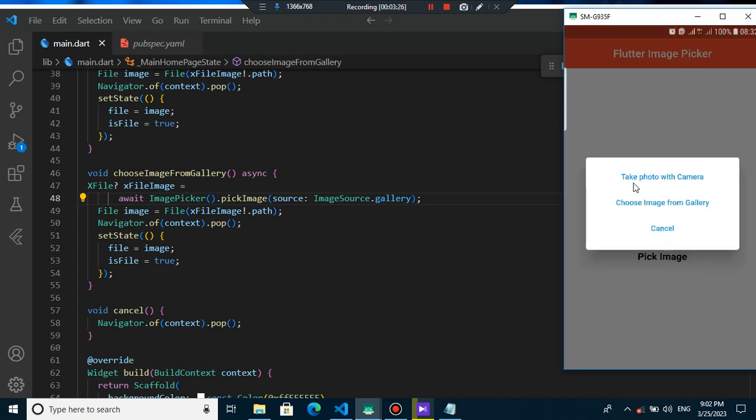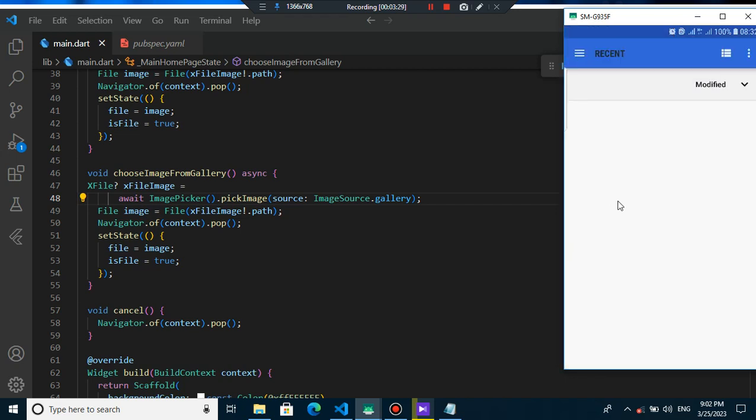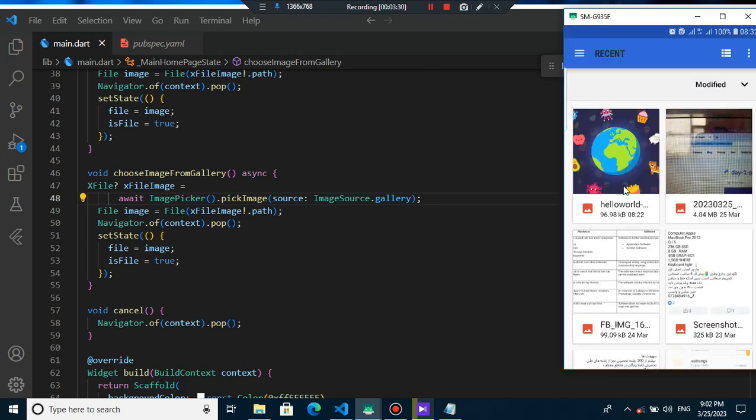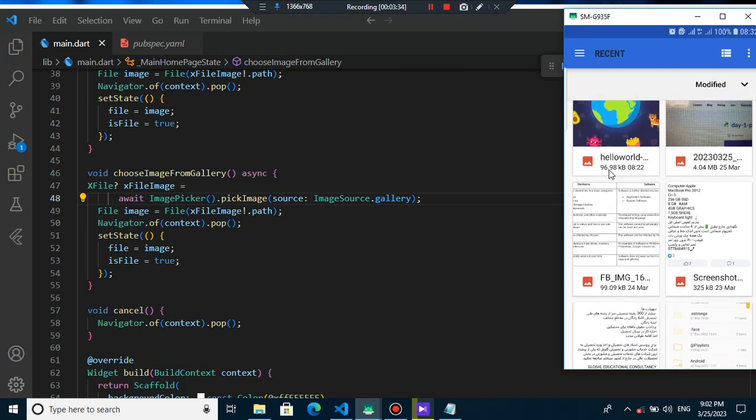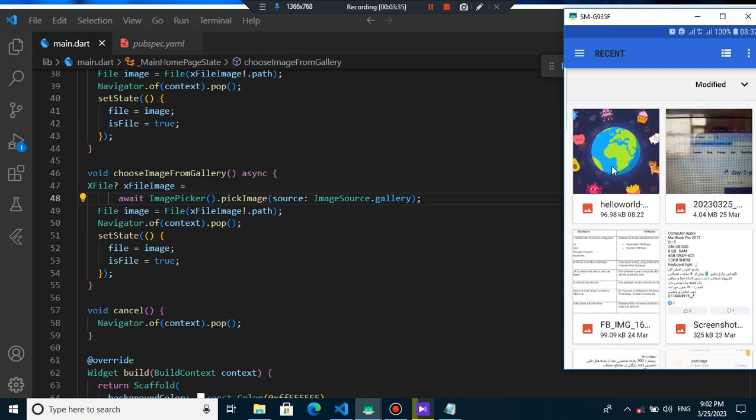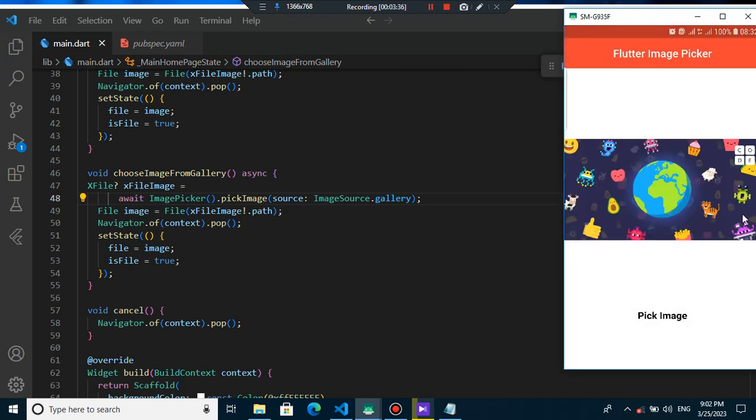I can take photo with camera or I can choose image from gallery and when I choose from gallery I can choose any photo that I want and there are lots of photos. I choose this view and as you can see I can see this video here. It's all you need to do.